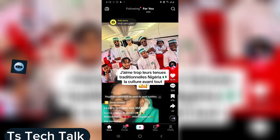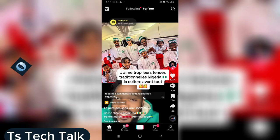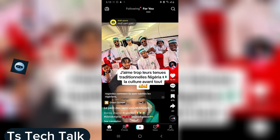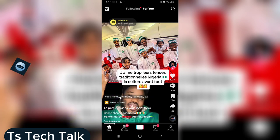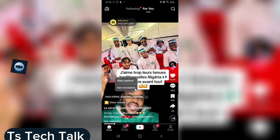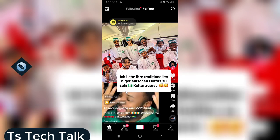Now let's go ahead and watch that same video and see the Dutch language. I do not understand Dutch but I'm very sure this is Dutch — this is not French, this is not the previous language. And at any time you can always click and see the translation.